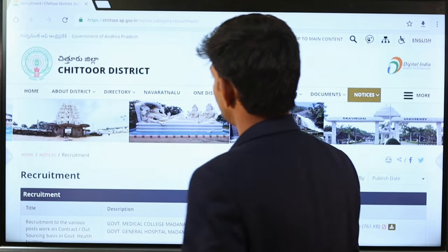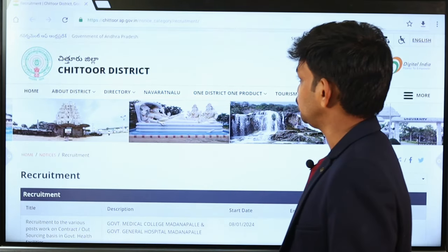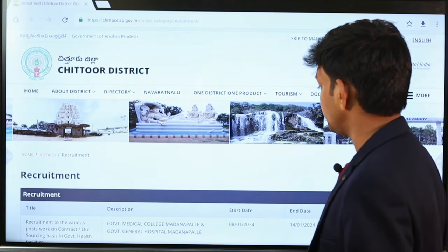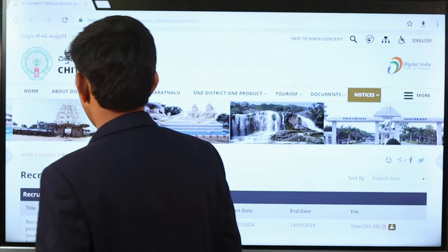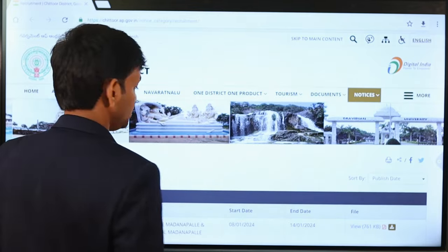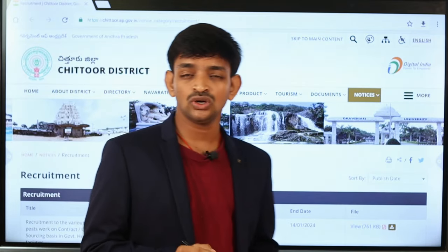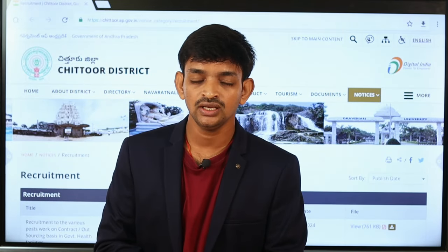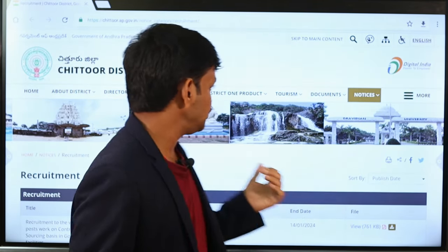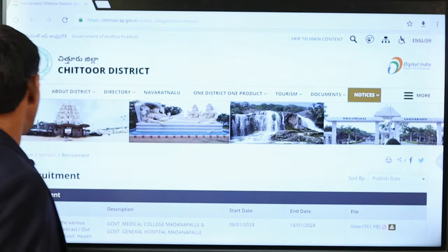We have released a notification in the U.S. district. We have outsourcing basic jobs and contract jobs. Now we have released a notification in the U.S. Department.